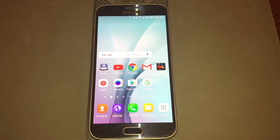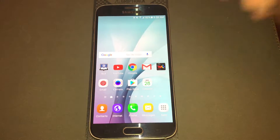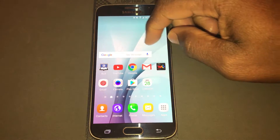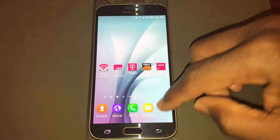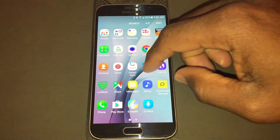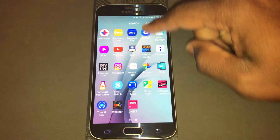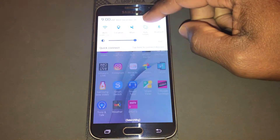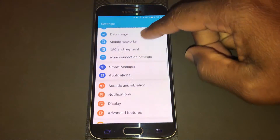Let's briefly talk about recovery mode. Recovery mode is not going to be found anywhere on your home screen. It's not going to be found within your apps section, nor is it going to be found in your settings.